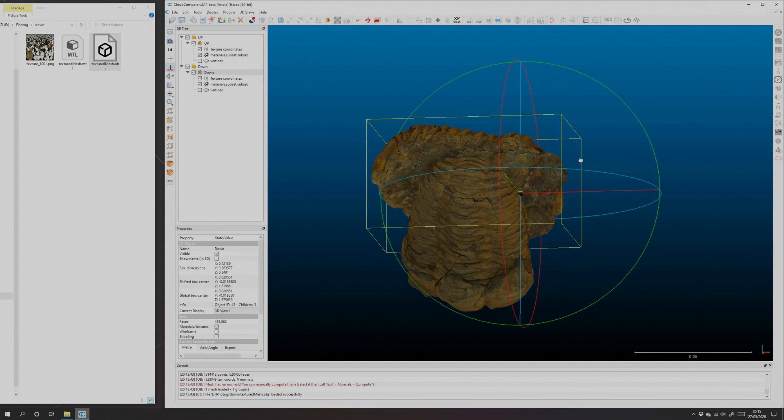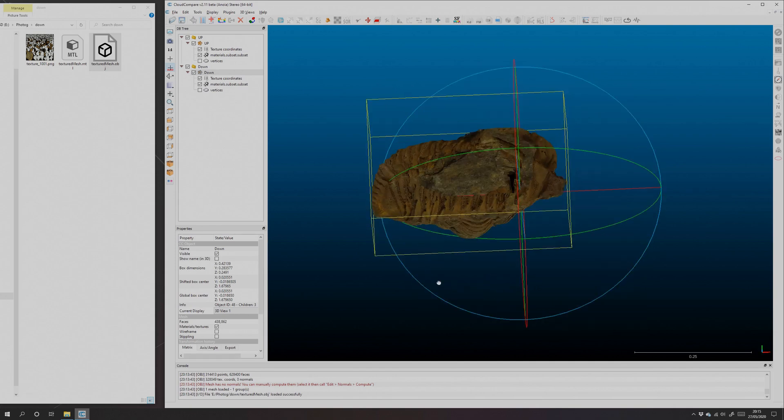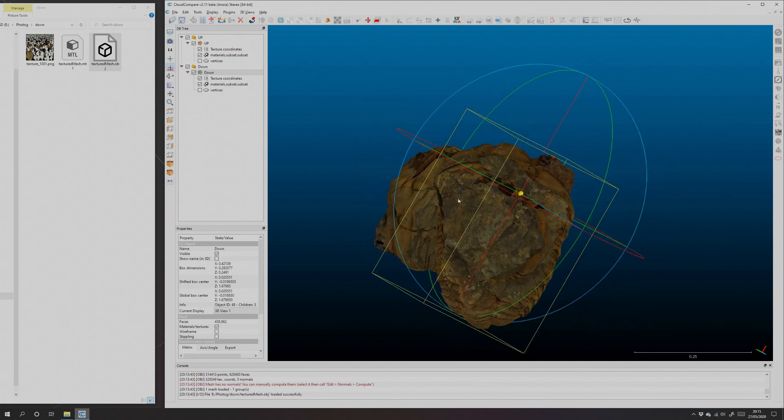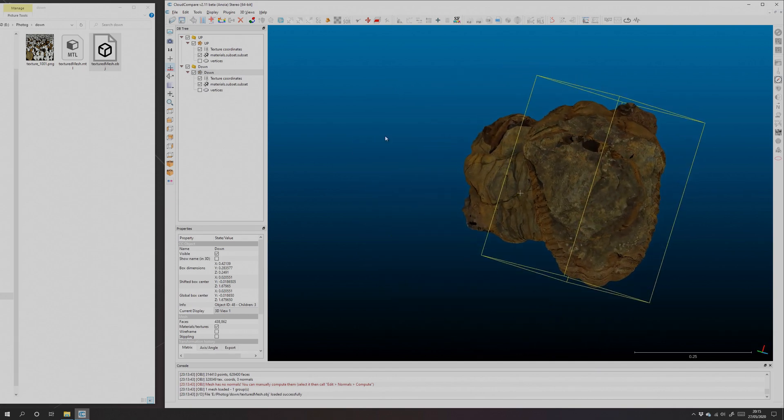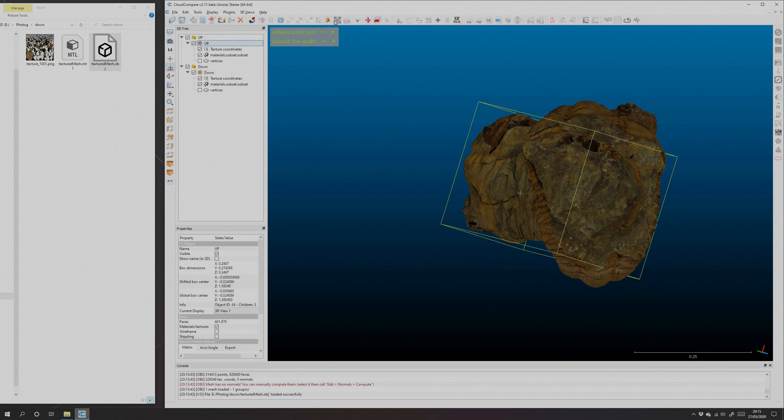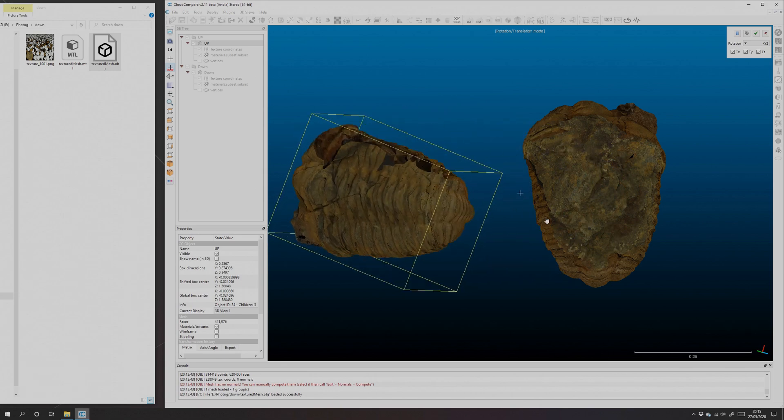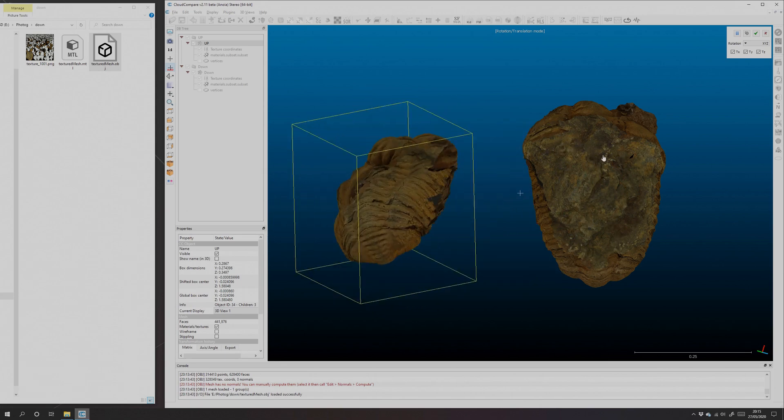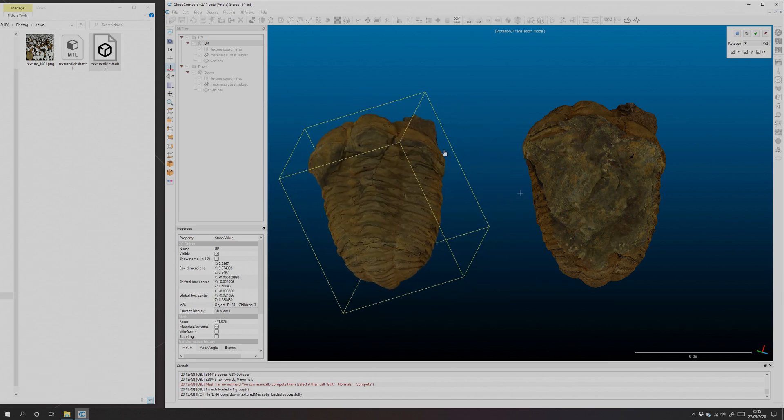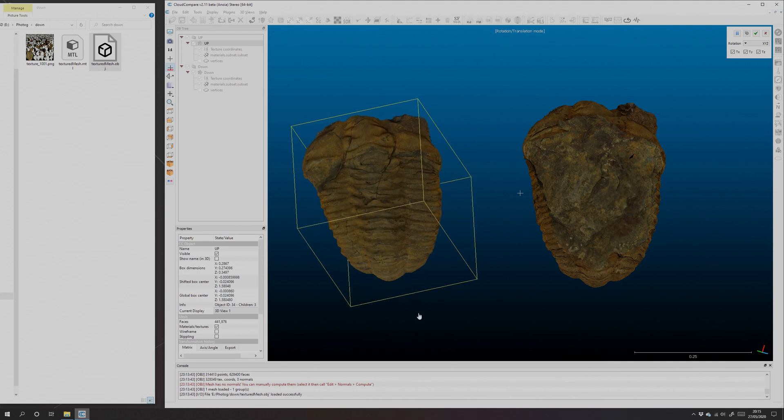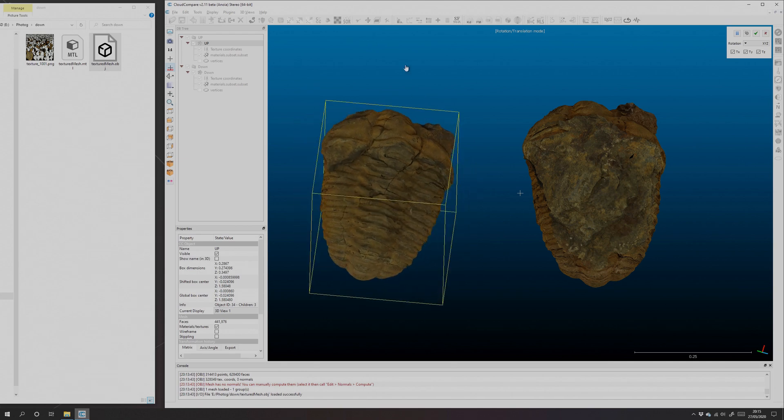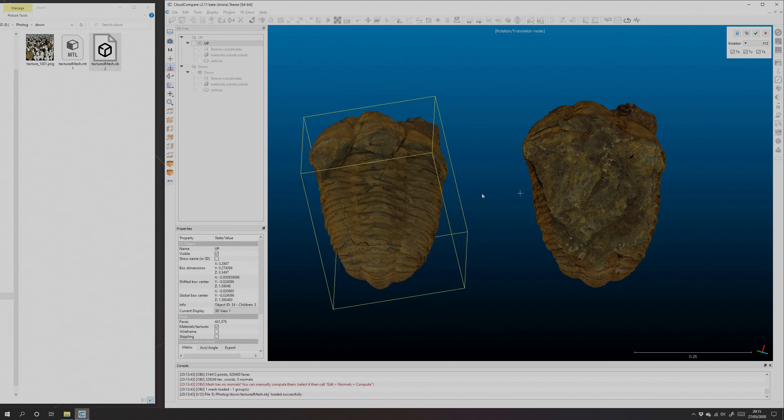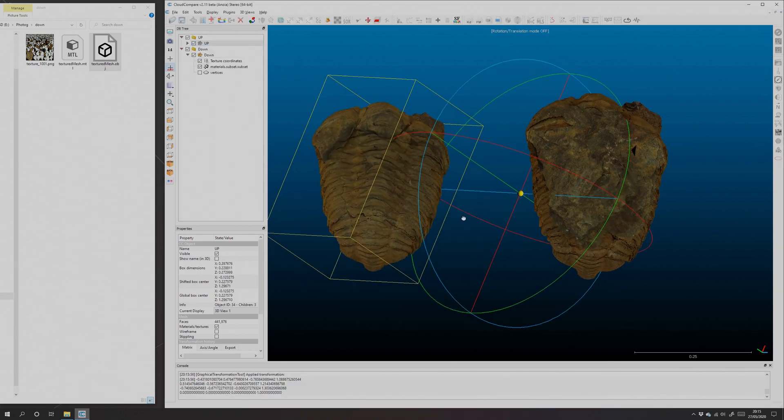So here's our two meshes. The first thing we want to do is we want to move them using the translate and rotate tool here, and then move this one over to the side so they're both oriented roughly in the same direction so that I can see the analogous points on each.